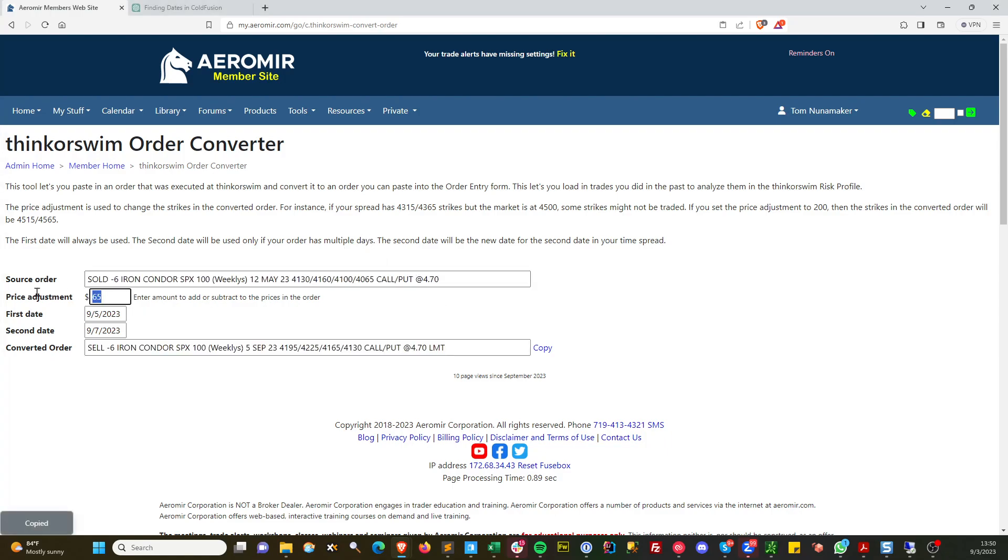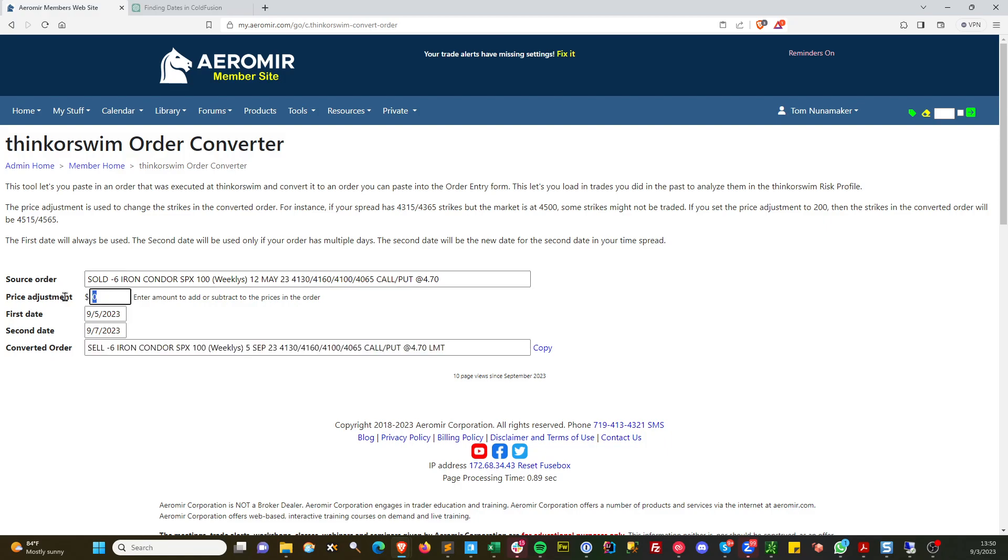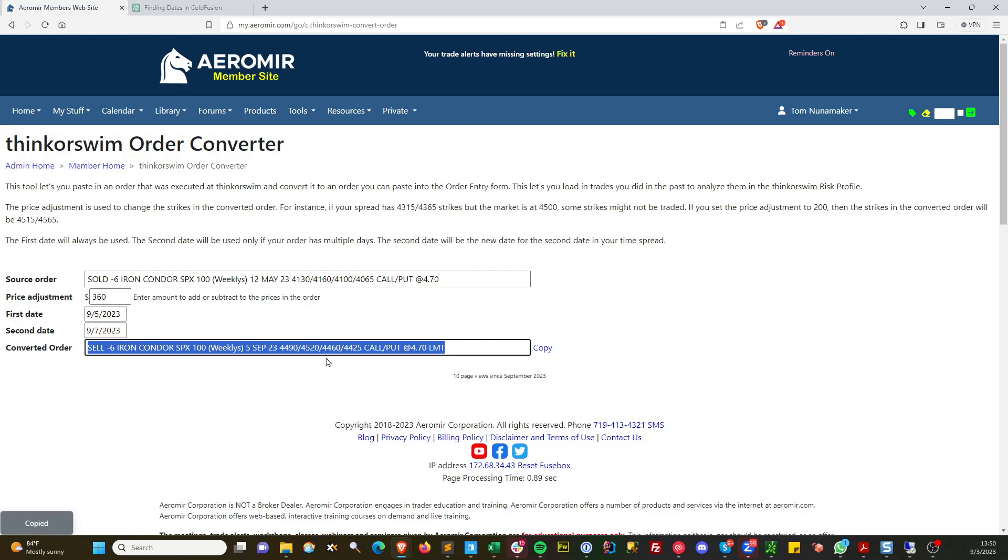Let me just see where we're at. Right now we're at 4515, and this condor looks like it's about 4500. So I need 360 points maybe. 360.